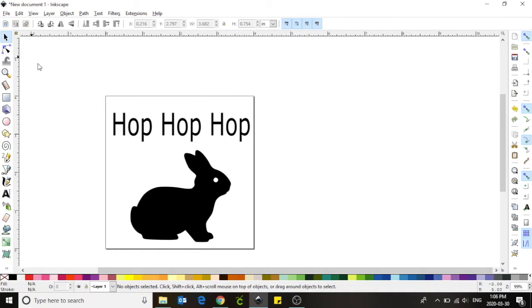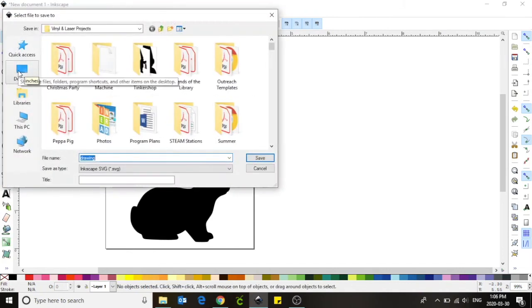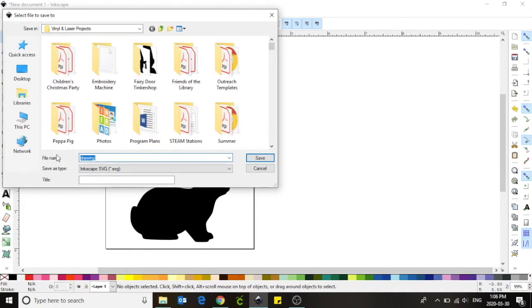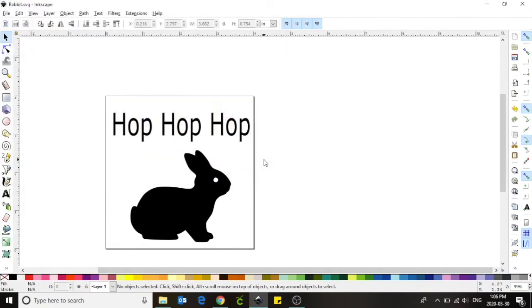Once you are happy with how your design looks, it's time to save the file. Using your cursor, click on file in the top left hand corner of your screen and select save as. You will now need to name this file in order to find it. I'm going to call mine rabbit. Select save to save your file.